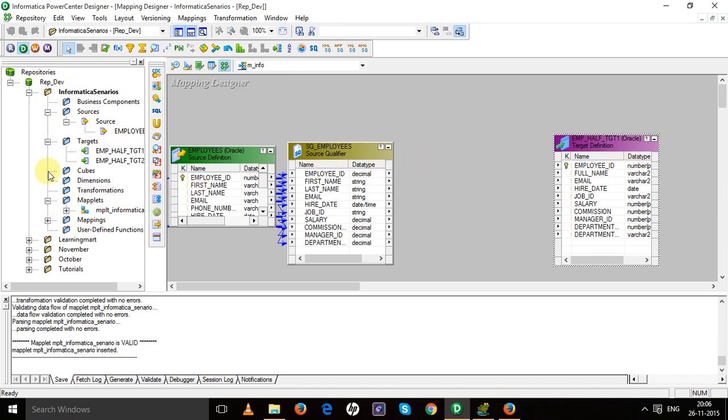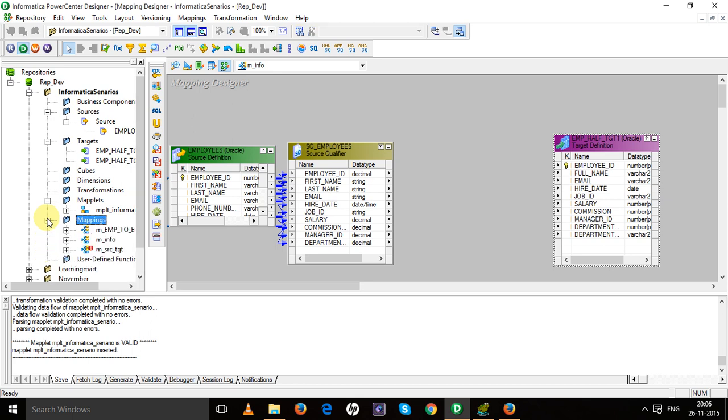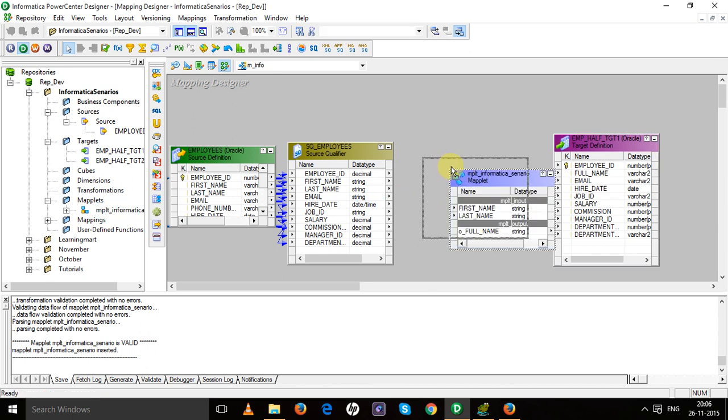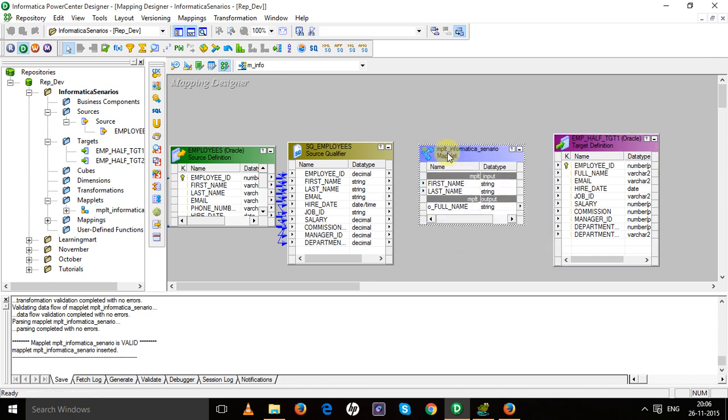To get that, extend this one. This is the maplet which we have created. Just drag it. Now you can see it contains input as well as output ports.